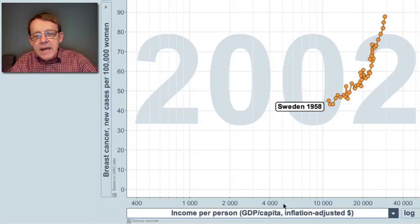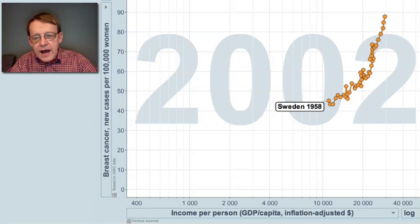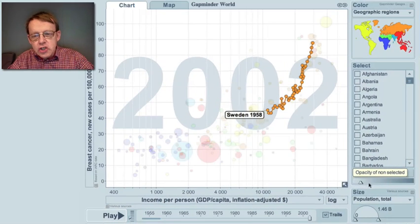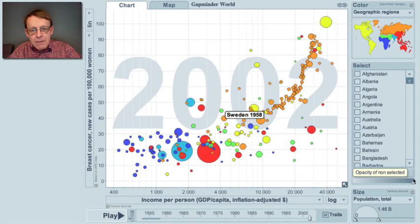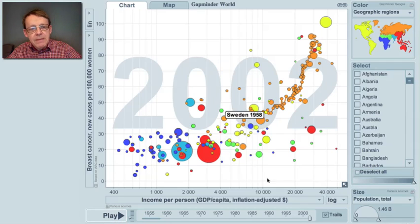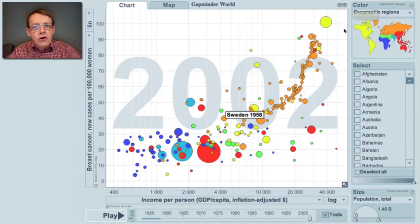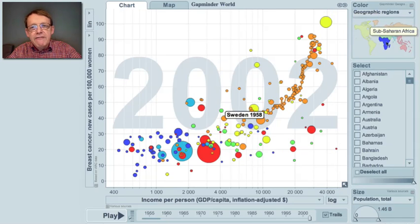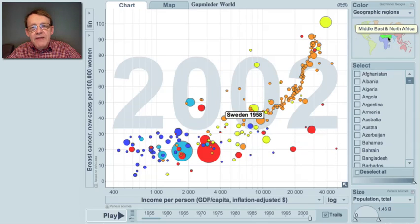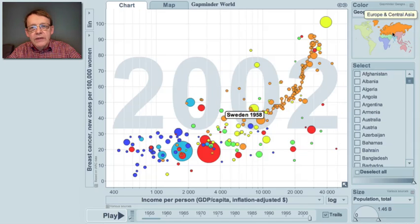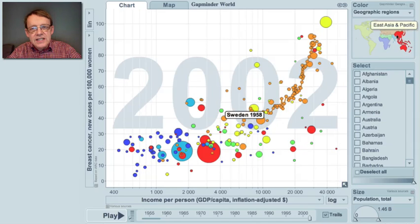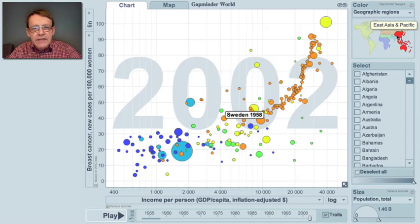Let me compare this with the rest of the world. I will show every country as a bubble. The size of the bubble is the size of the population — China down there and United States up here. The color shows the continent: yellow for America, blue for Africa, green for Arab countries, brown for Europe, and red for East Asia.